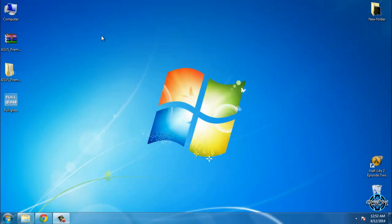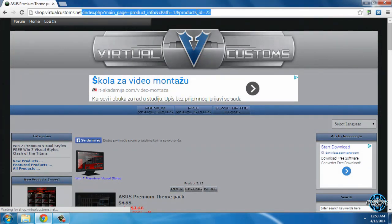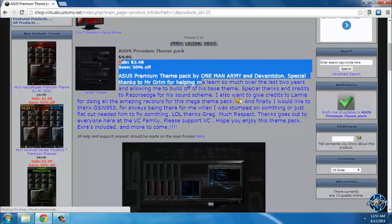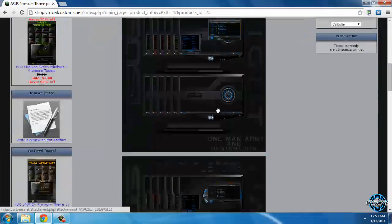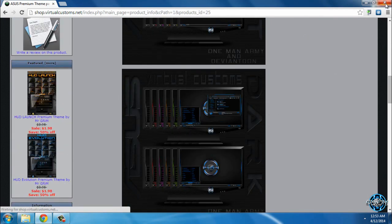Hello everyone. Today I have a really amazing and special Windows 7 theme — the Asus Premium Theme Pack, only for Windows 7. This is a premium theme, so it's not free. The theme designers are One Main Army and Deviant Dawn. You can go to the link in the description below and buy this theme from the Virtual Custom Shop. Here are some screenshots of what the theme is going to look like.